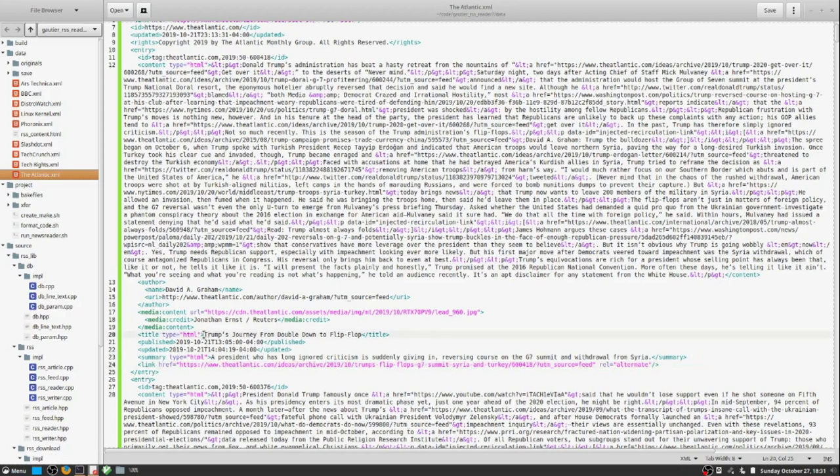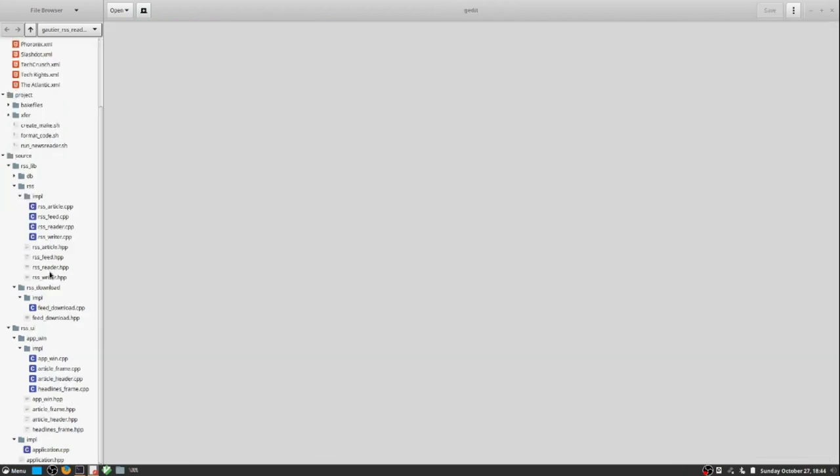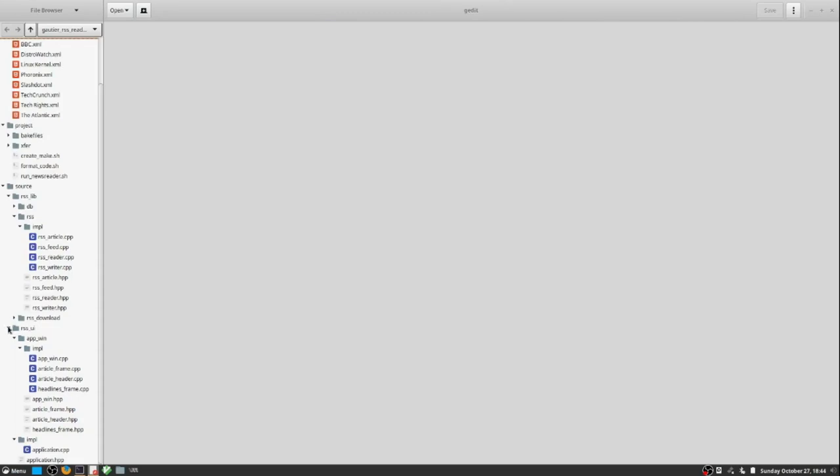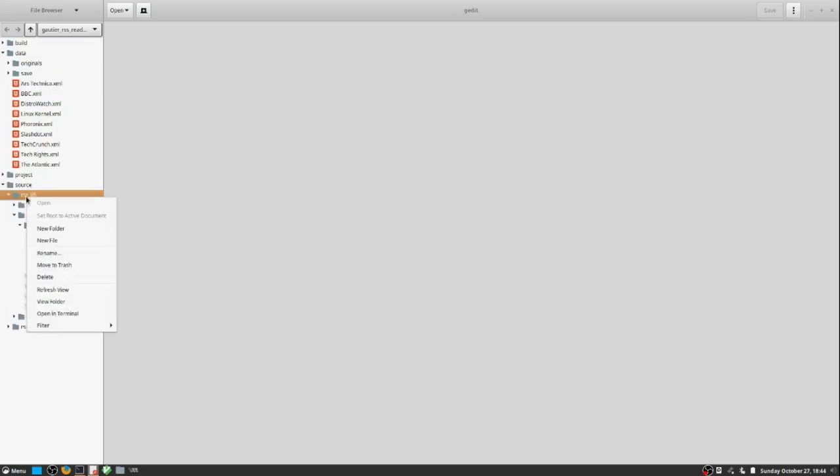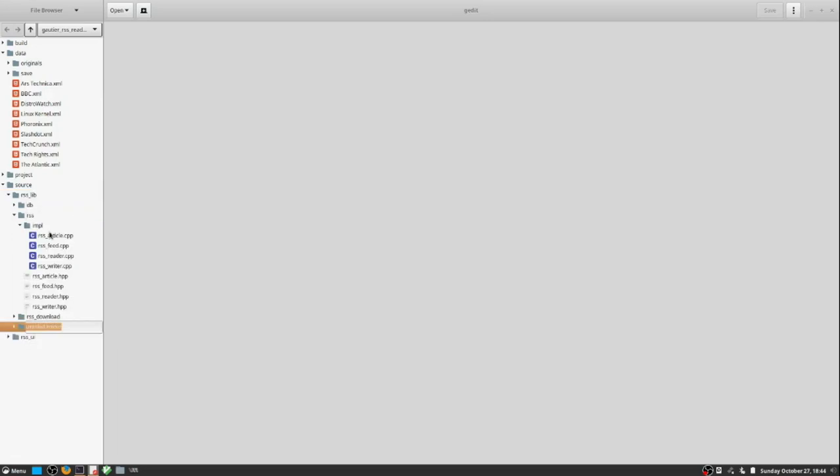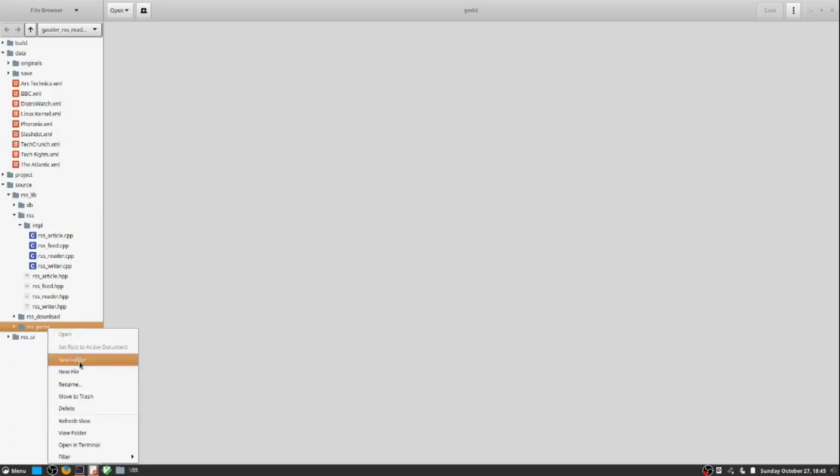The RSS article data structure, there will be instances of those as list entries in a C++ vector type. So we will have a C++ vector that will accumulate these RSS article instances, and each instance will have the specific data for a specific headline.